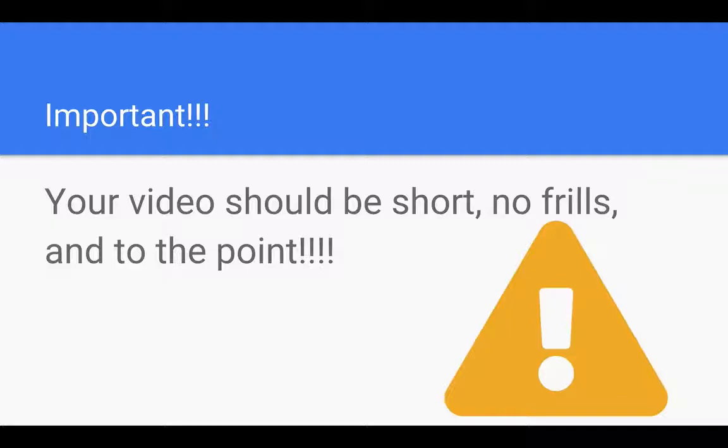Now the video should be short. No frills. I don't need to do titles. I don't need to do sound effects. I don't need to do anything. You want it to be short and to the point. Something that you can make in two to three minutes.